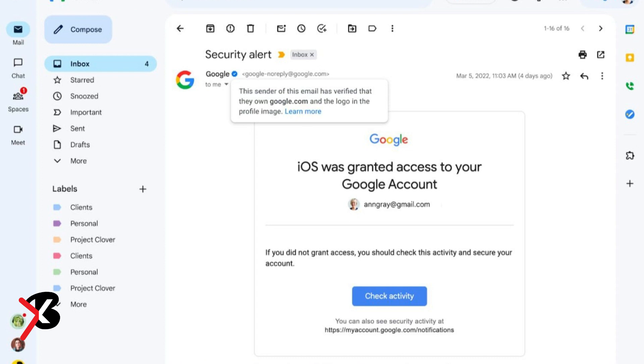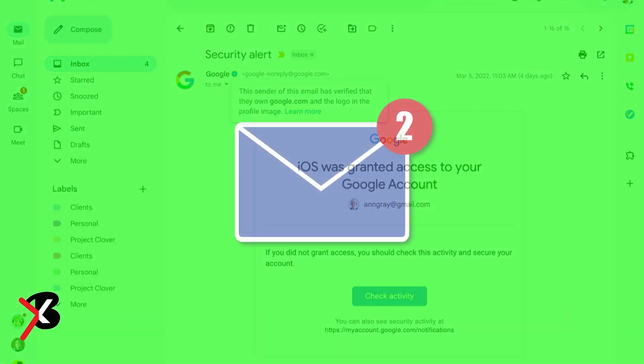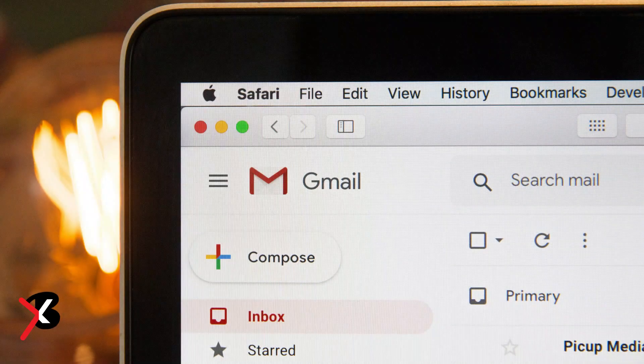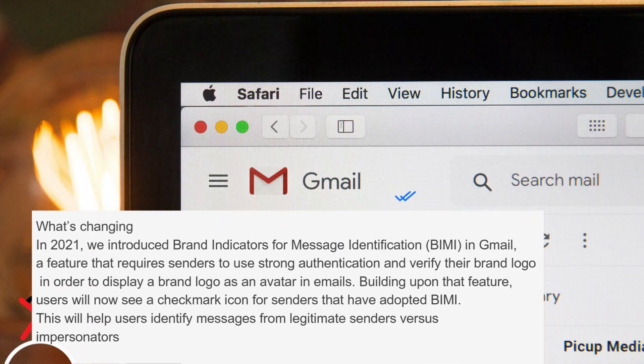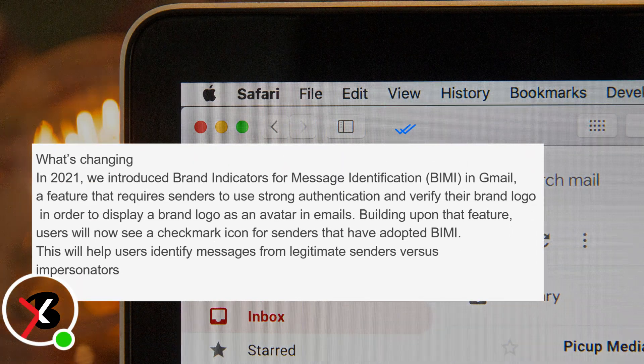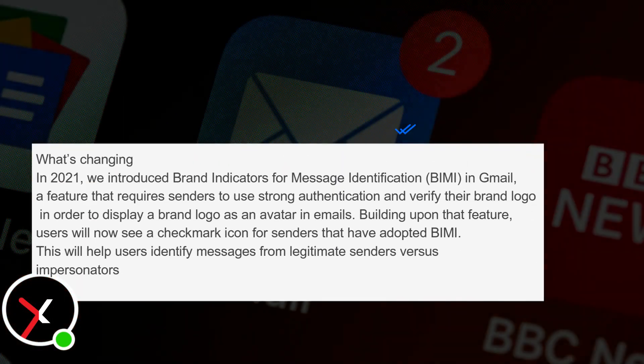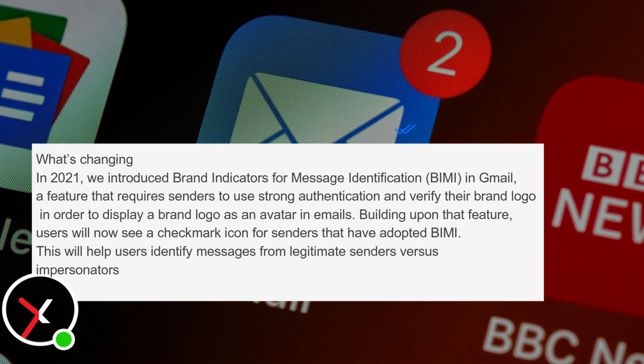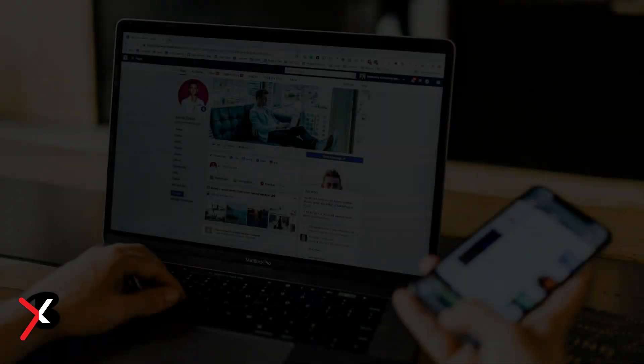Blue verified check marks are coming to Gmail. Google is going to start displaying a blue check mark next to select sender's names on Gmail to verify their identity. The company announced on Wednesday, the new blue check mark will automatically appear next to companies that have adopted Gmail's existing brand indicators for message identification features.